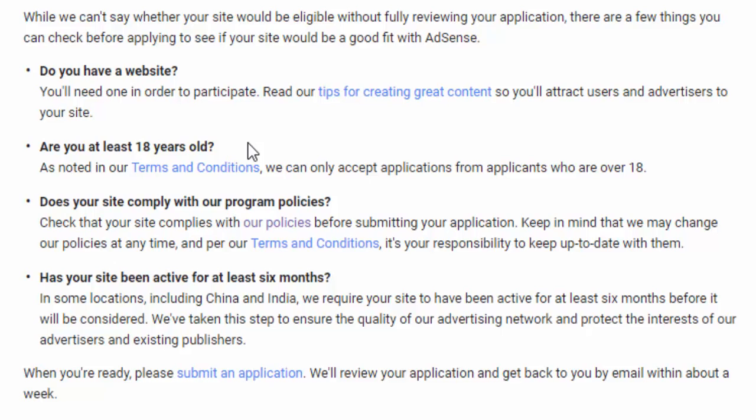Second, are you at least 18 years old? If you're 17, wait until you're 18. Third, does your site comply with our program policies? AdSense has program policies — we will browse that later.